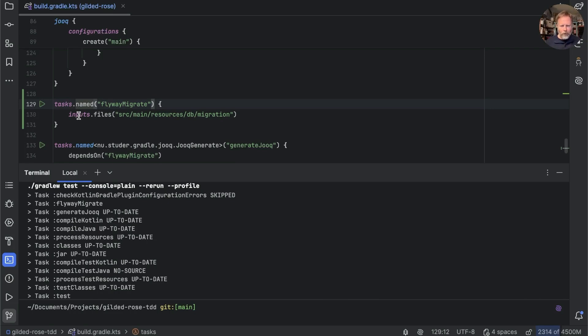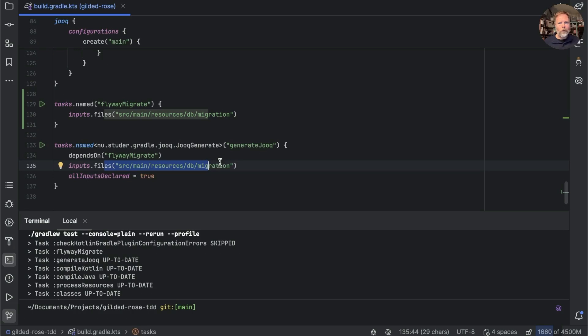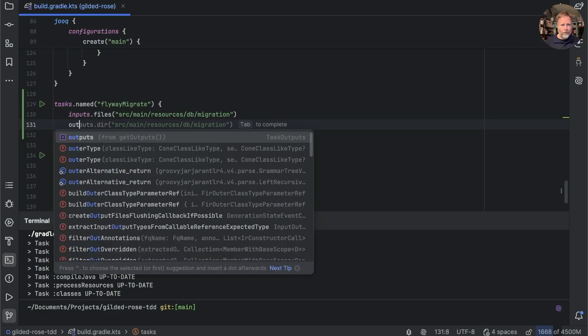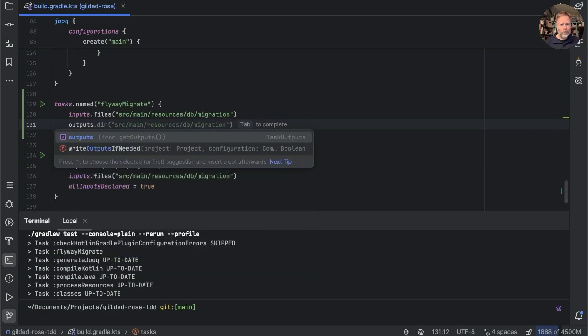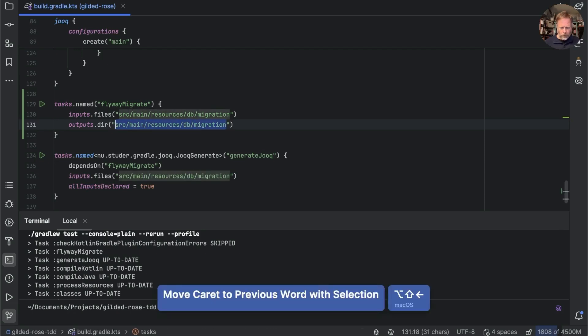So we might count those as the outputs of the flyway migrate task, and they go into build/generated-source-jooq-main. Now I'm sure there's a more elegant way of doing this, but let's just run our build again.